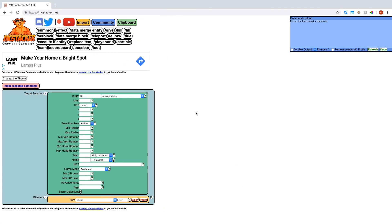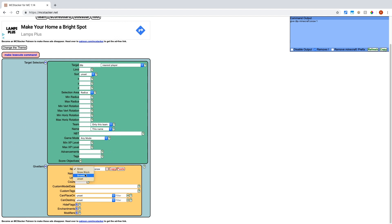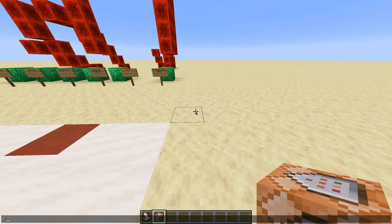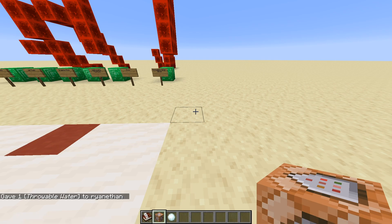MCStacker is also one of the things I mentioned in that video. It's a very useful online tool for generating commands, especially when the syntax is too complicated. I'm going to start with a give command just for summoning the item, so I'll go with snowball for the item. The only thing is the syntax for selecting item custom names is kind of complicated, so it's easier to use this. For the value I'll say 'throwable water', and then for custom tags, this is something that can be detected with commands. At the end I'll put 'water 1B'. Now all I have to do is copy-paste this command into Minecraft and I should get a throwable water.